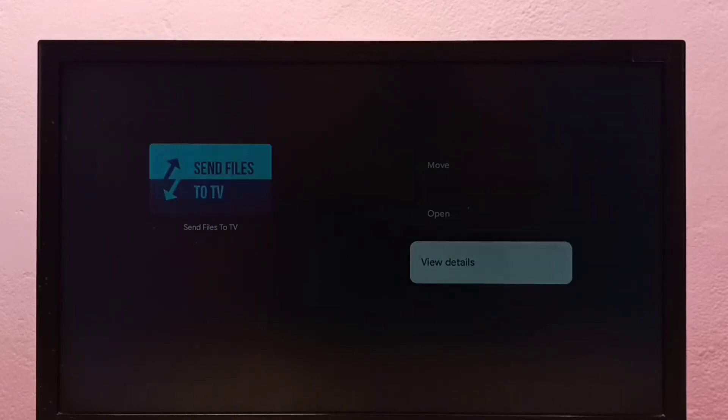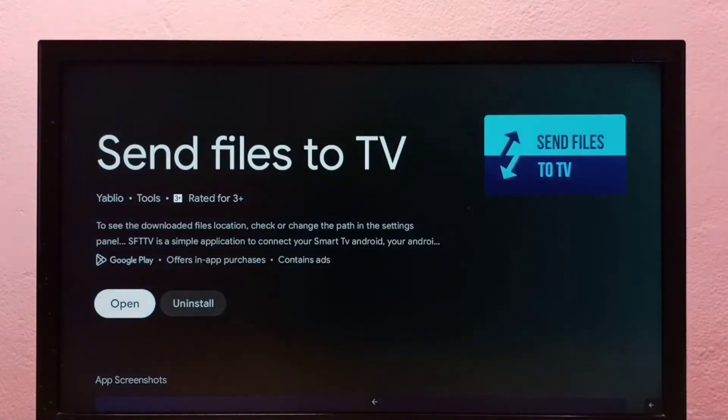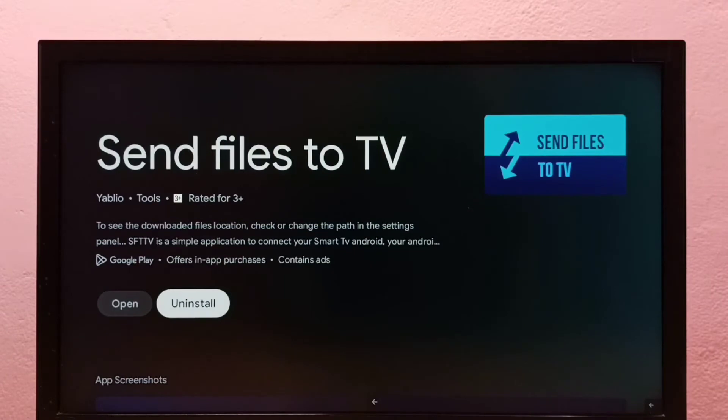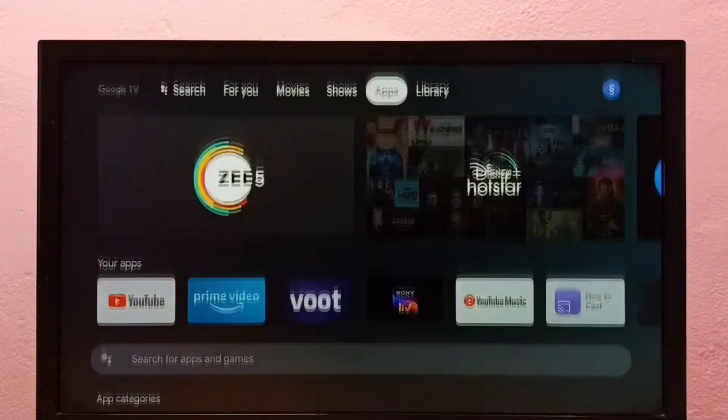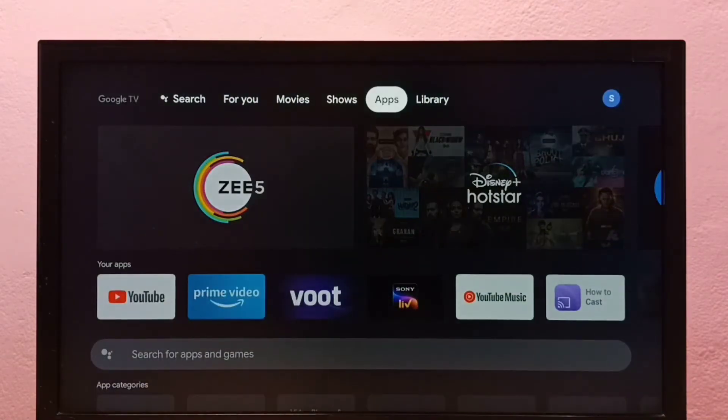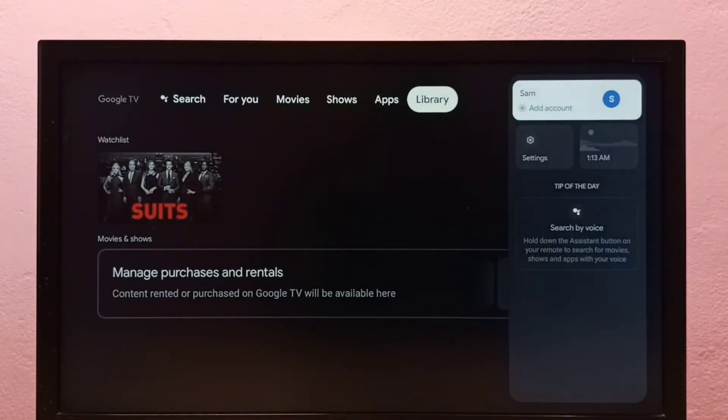Then select Uninstall. So this is method one. Let me go to method two. Select Settings.